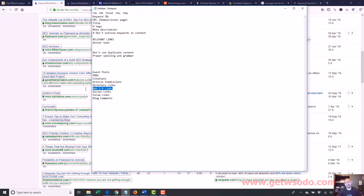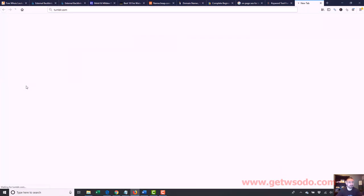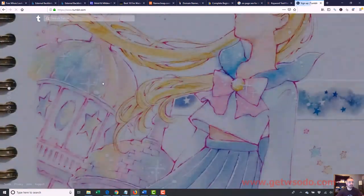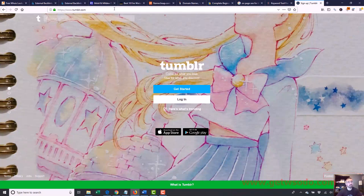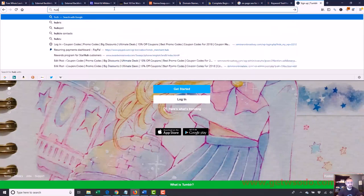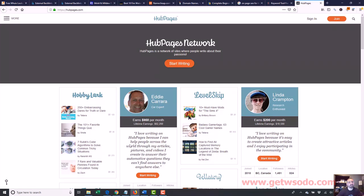Web 2.0 links — I use these very sparingly. These are sites like Tumblr, where you can basically create a property, put up some content, and link to your own site. It's kind of like an article submission, but you get your own property on the site. Hub Pages is another one — you can create an account, get a subdomain on Hub Pages, put up content, and link out to your own stuff. I mix these in very sparingly.